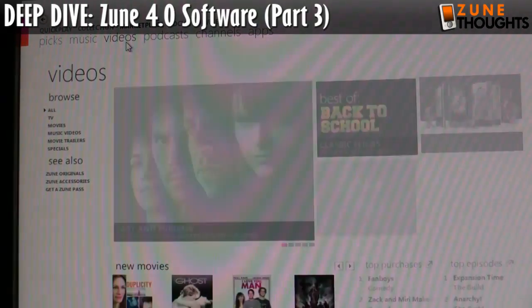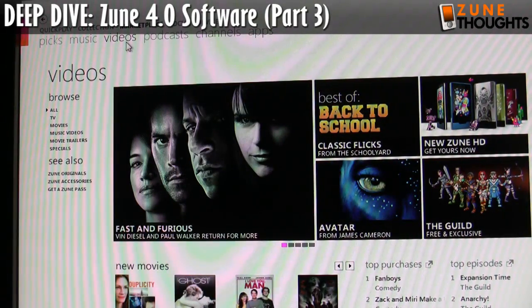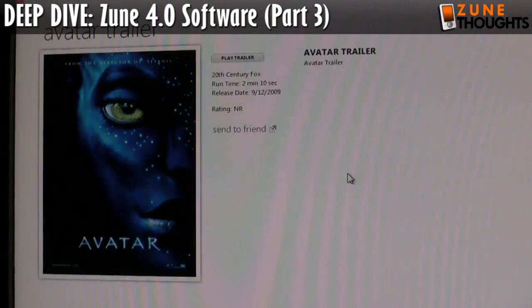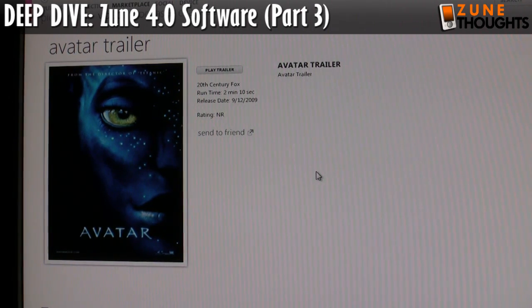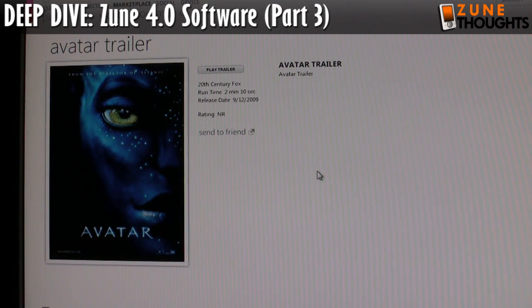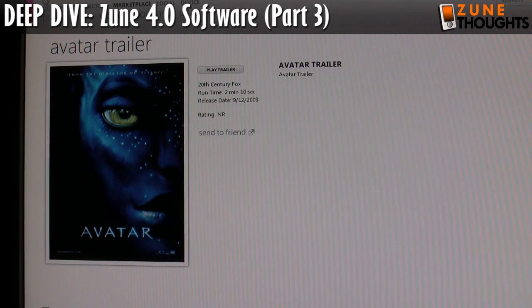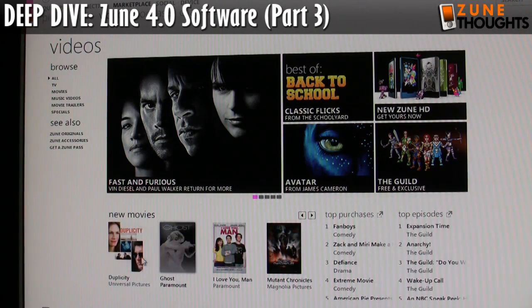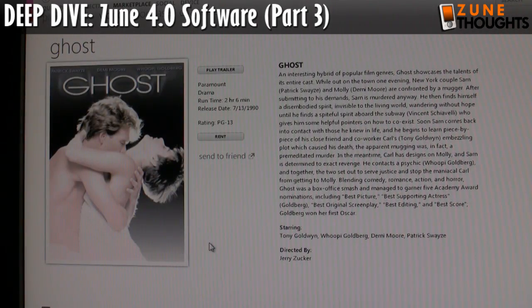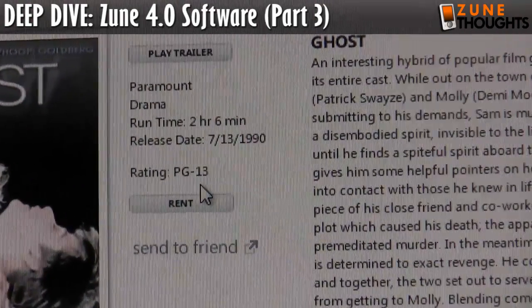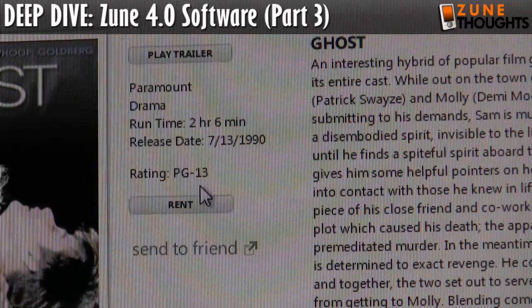The important stuff is on the video tab, because we have new movies. This is a trailer for Avatar, so you can actually browse trailers even though the movie isn't out yet — that's pretty cool. Here is the movie Ghosts, which is appropriate since Patrick Swayze just passed away recently. You can play the trailer and it will show you a full-screen trailer.